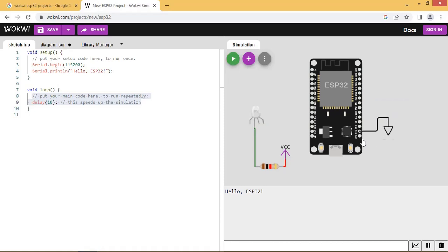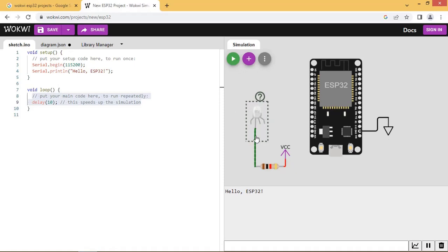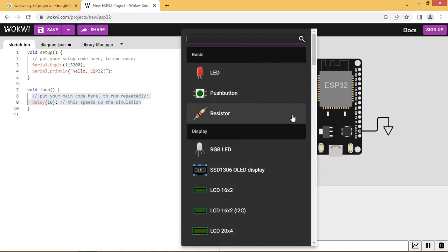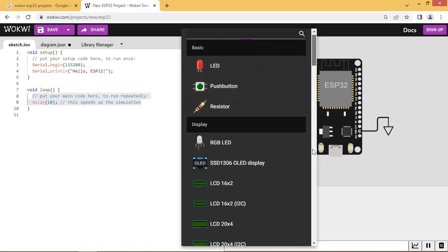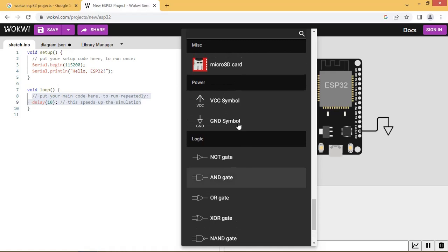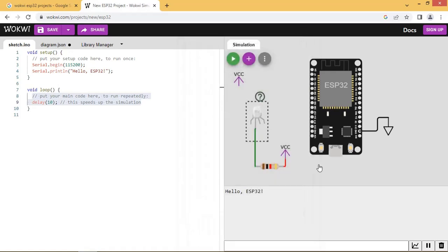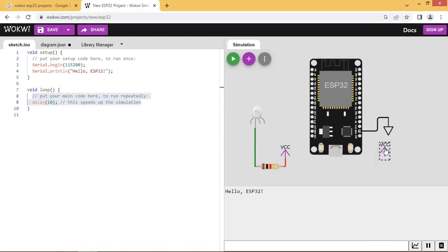Connect VCC to the resistor's one end, and the other end of the resistor is connected to the common pin of the RGB LED. Connect VCC and ground to the ESP32.